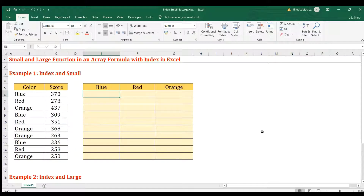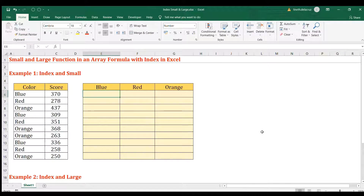Hi and welcome back. In this video I'm going to show you a problem that can be solved using a combination of INDEX and SMALL formulas in Excel, and also INDEX and LARGE. Let's start with example number one using INDEX and SMALL.